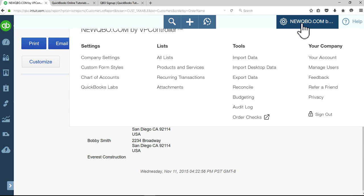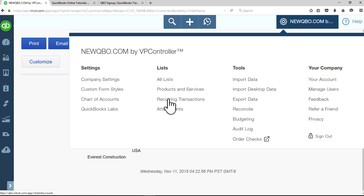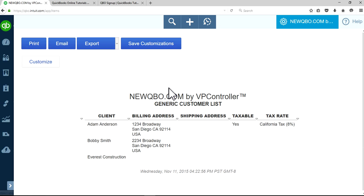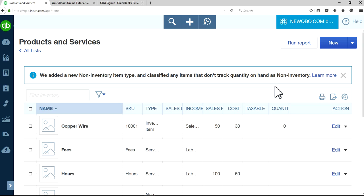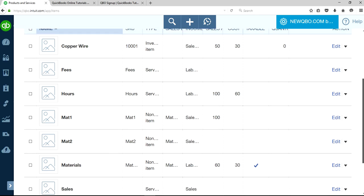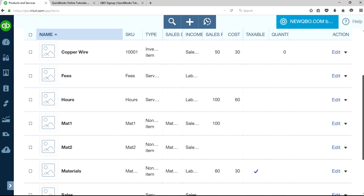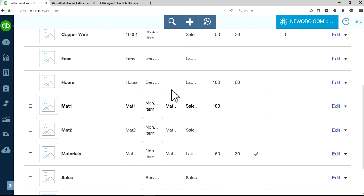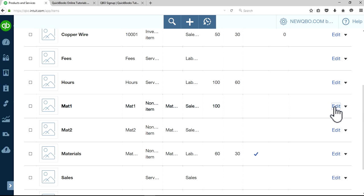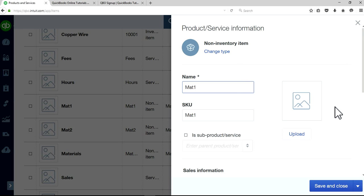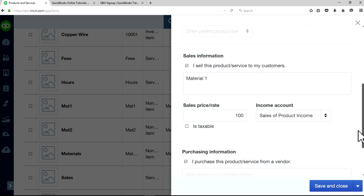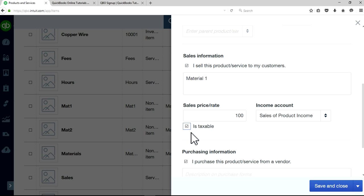The second thing you want to make sure is when you create products and services, make sure the taxable field is selected. Right now, as you can see, material one is not selected in the taxable checkbox. Select that one, it's a small checkbox. Save and close.